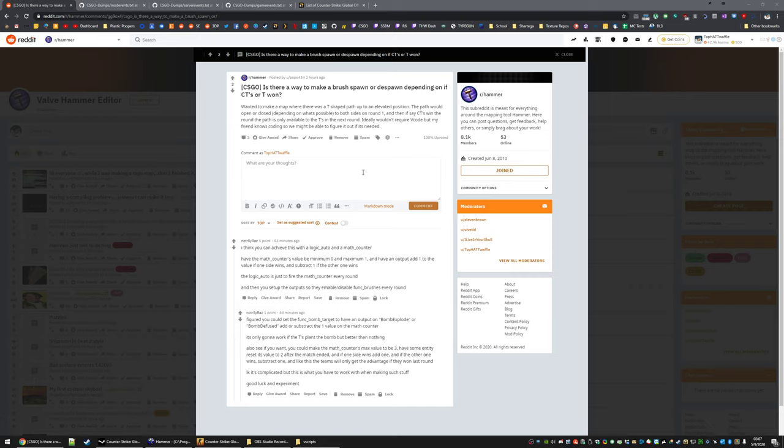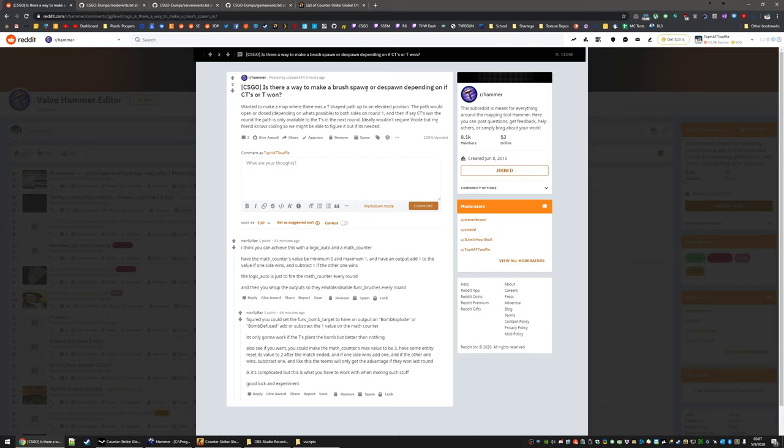Hey, Top Hat Waffle here. So this isn't a proper tutorial. I just saw this post here on Reddit, how to spawn or despawn a brush, depending on what team won the round.